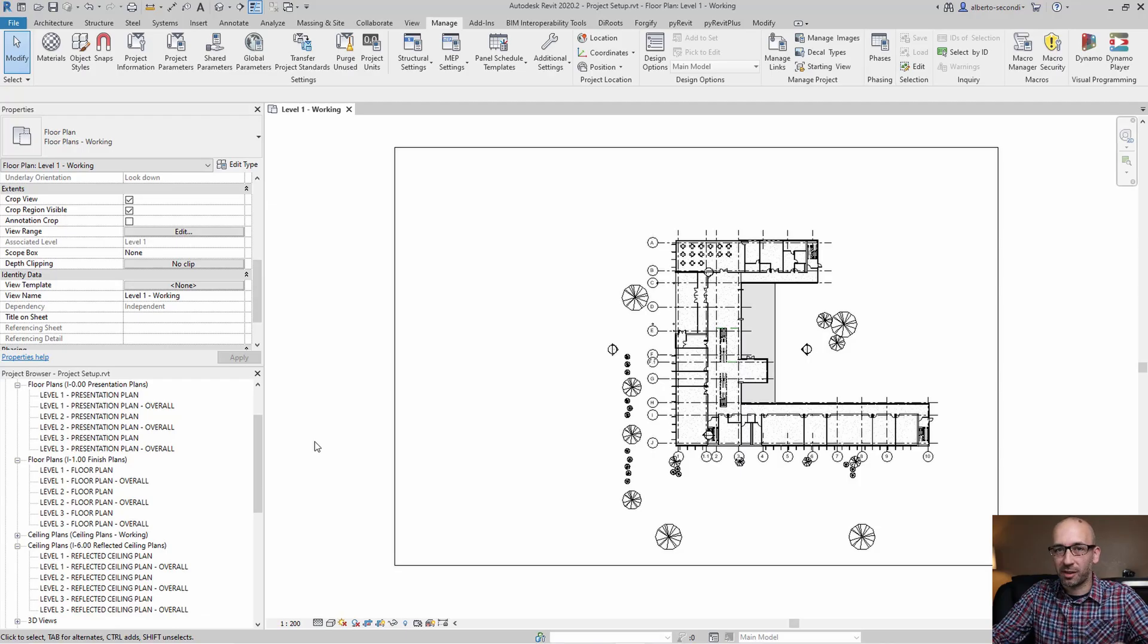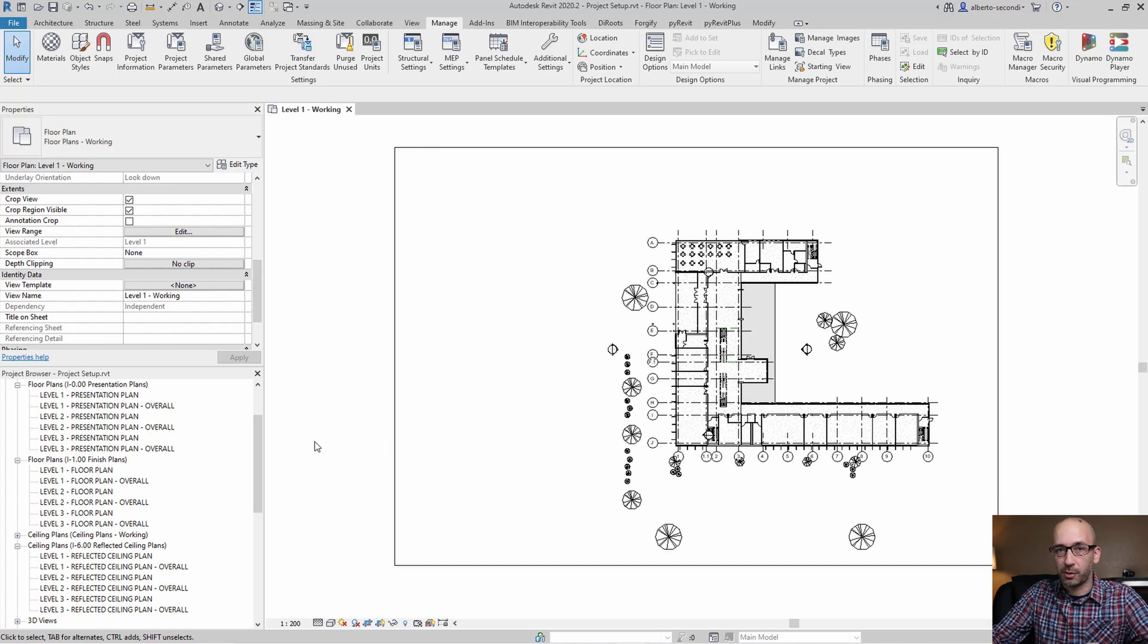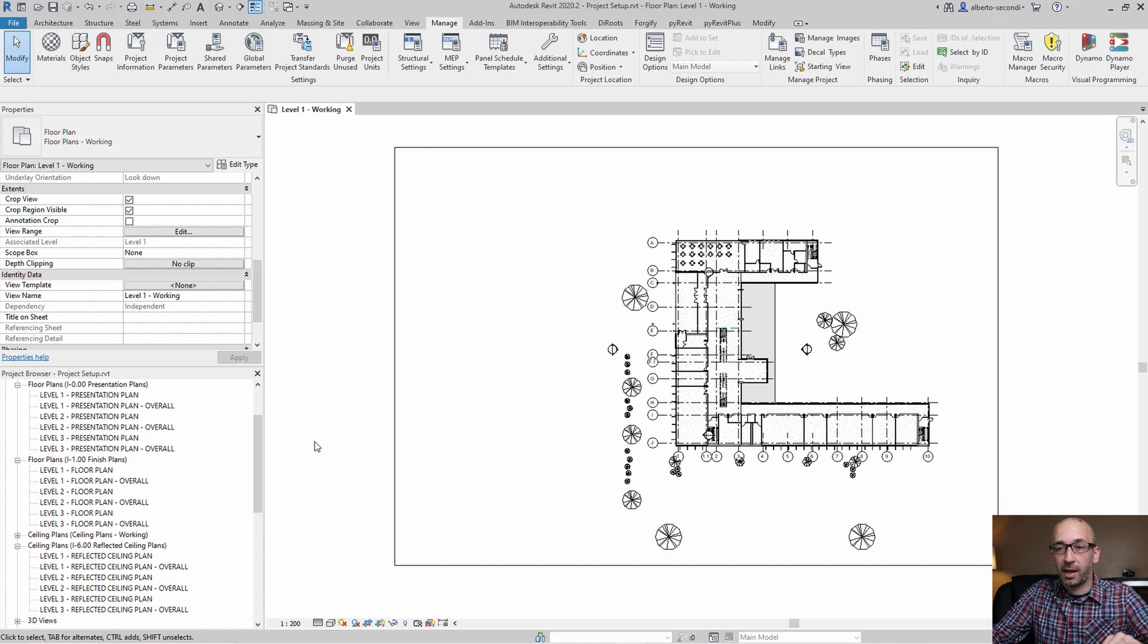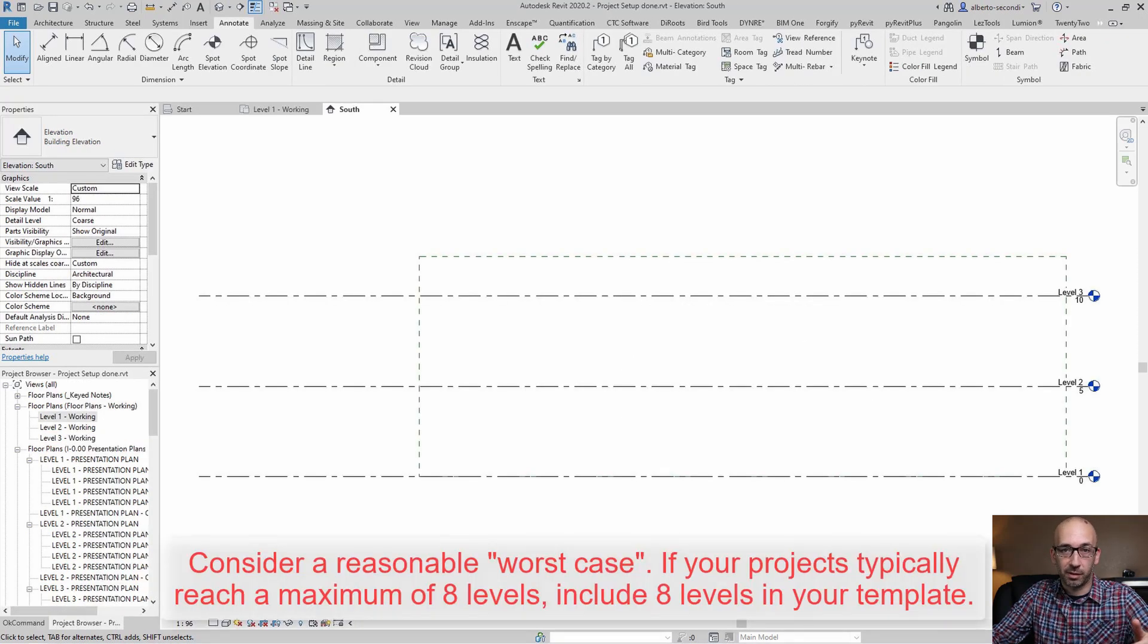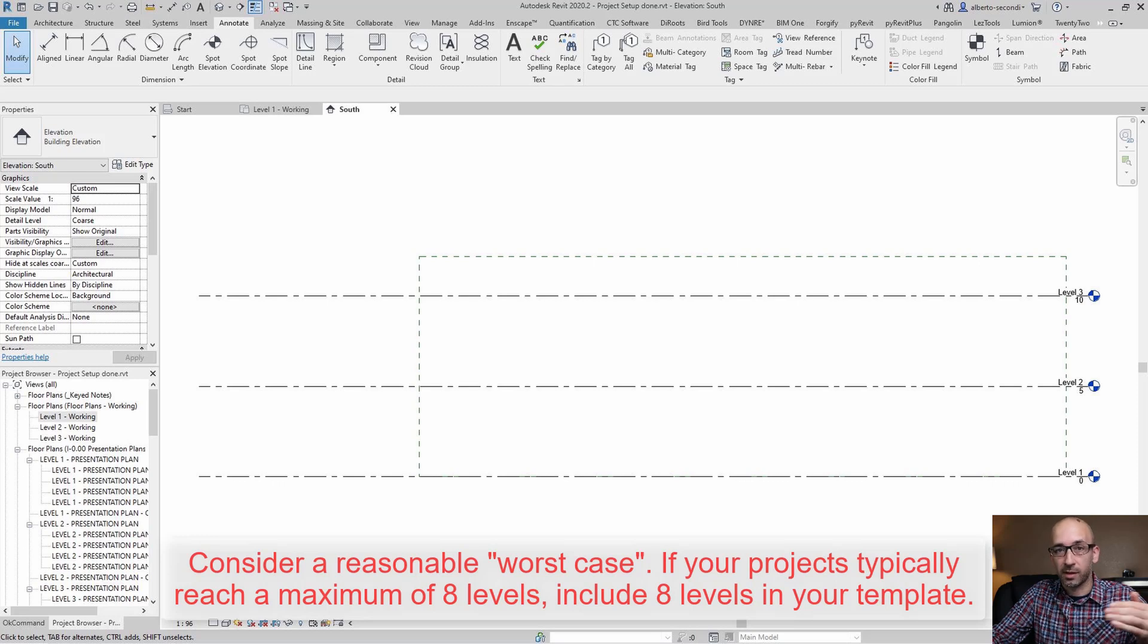Before we start, let me show you my current project setup which corresponds to the content that I already have in my template. I have three levels, and I recommend you use the maximum number of levels in your standards and then you can always delete levels when you start a project.